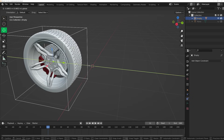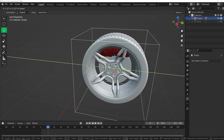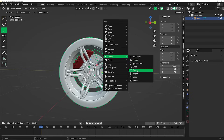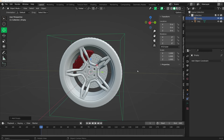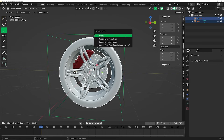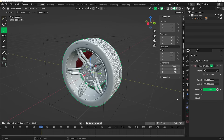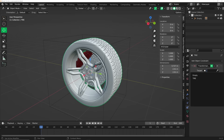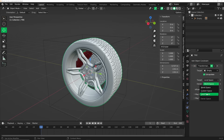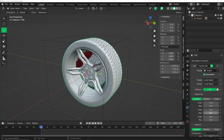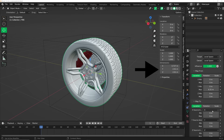You can make a wheel rig with a very simple constraint system. Add your empty and then parent the wheel to that empty. Then head to the constraints and add a transform constraint and choose the empty as the target. Choose local space and on the Y max, do pi times the diameter of your object. You can see that in the settings there.